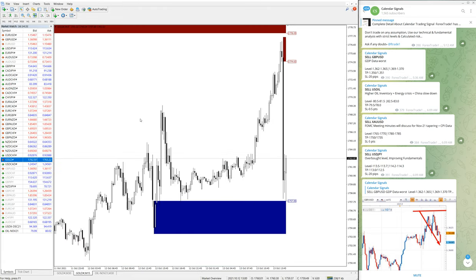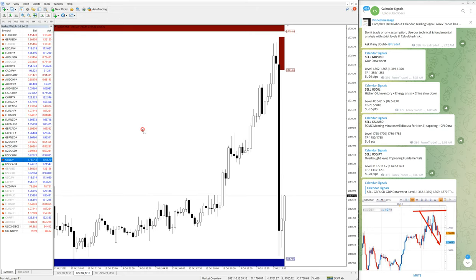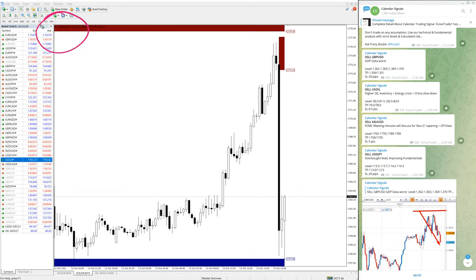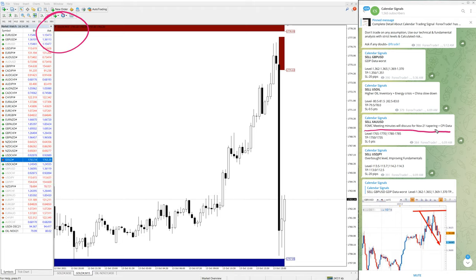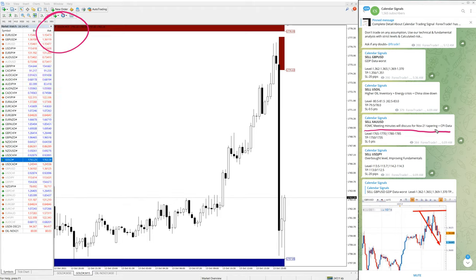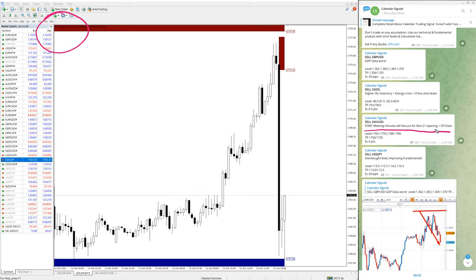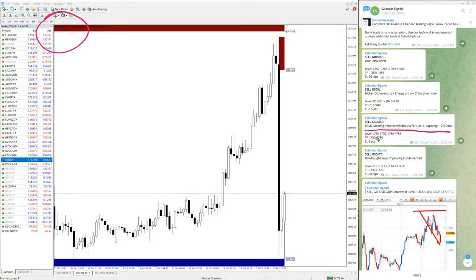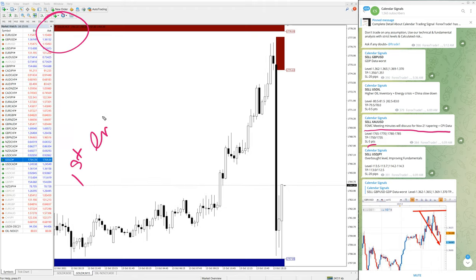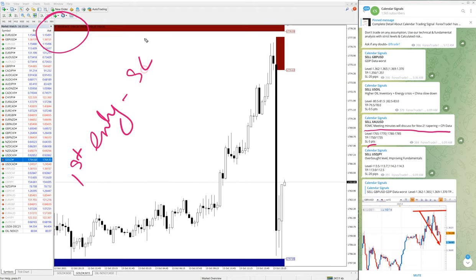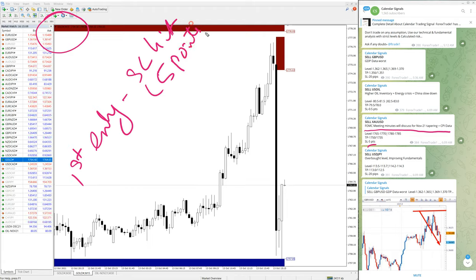Here is the gold chart, 15-minute chart open on MT4 terminal. We have given sell gold because FOMC meeting minutes will discuss November 21st tapering plus CPI data. Based on these two reasons, we have given gold signal sell. The first entry hit the stop loss which made five points loss.